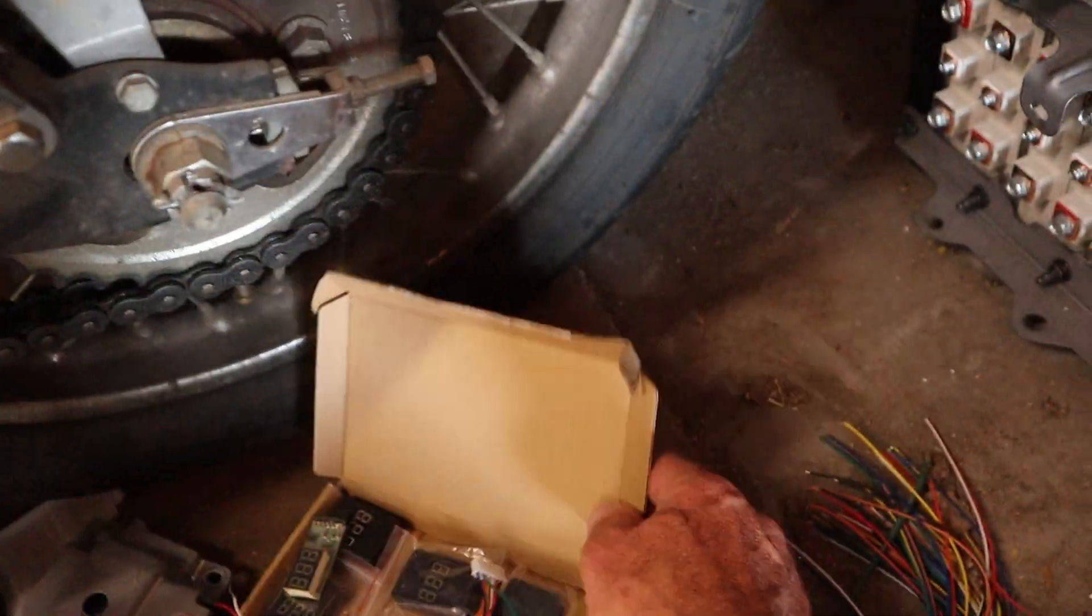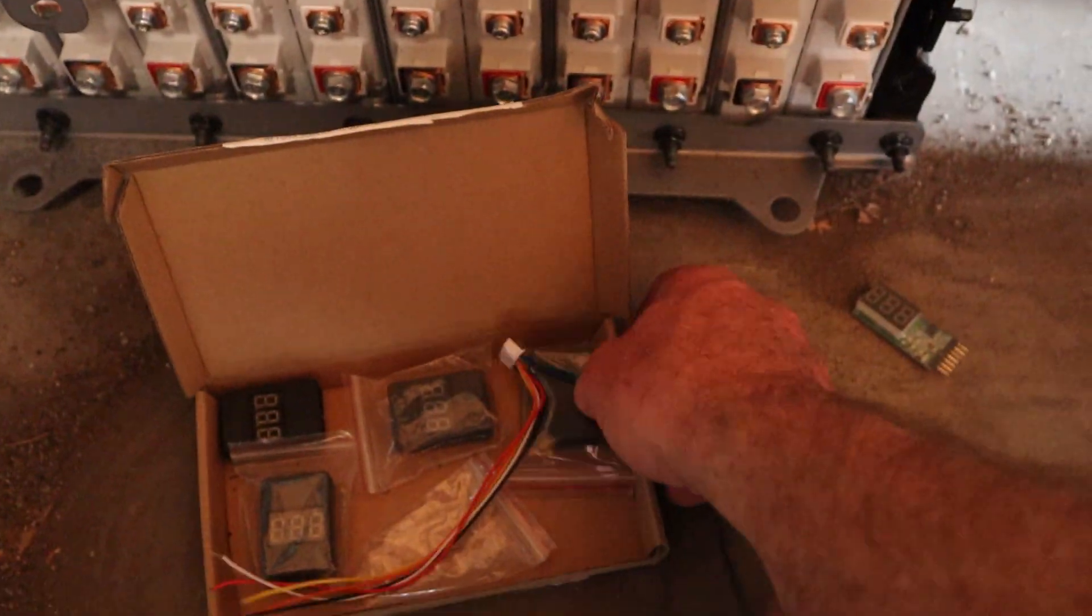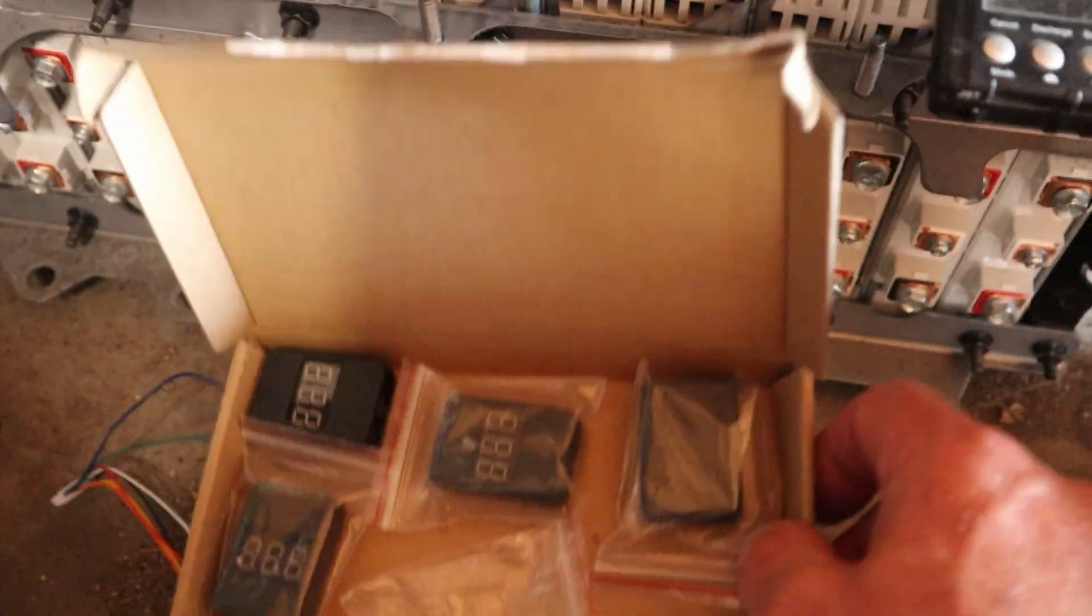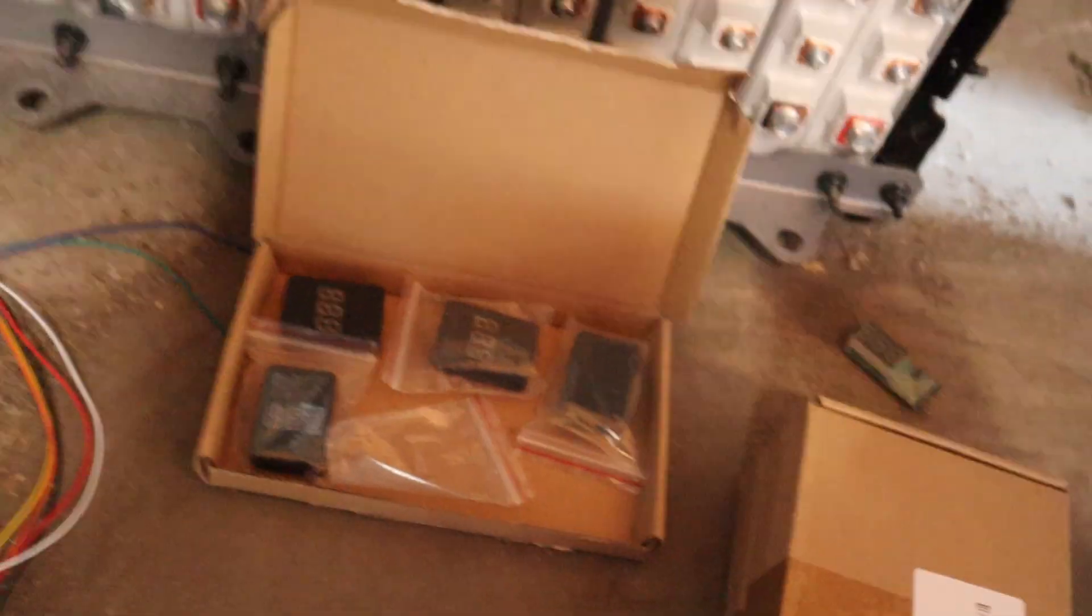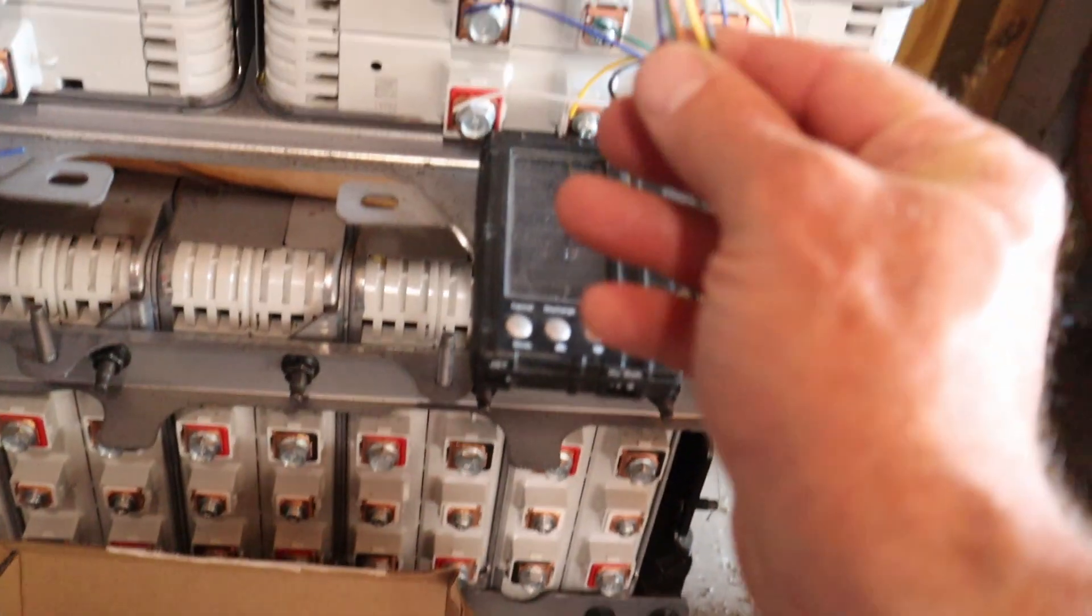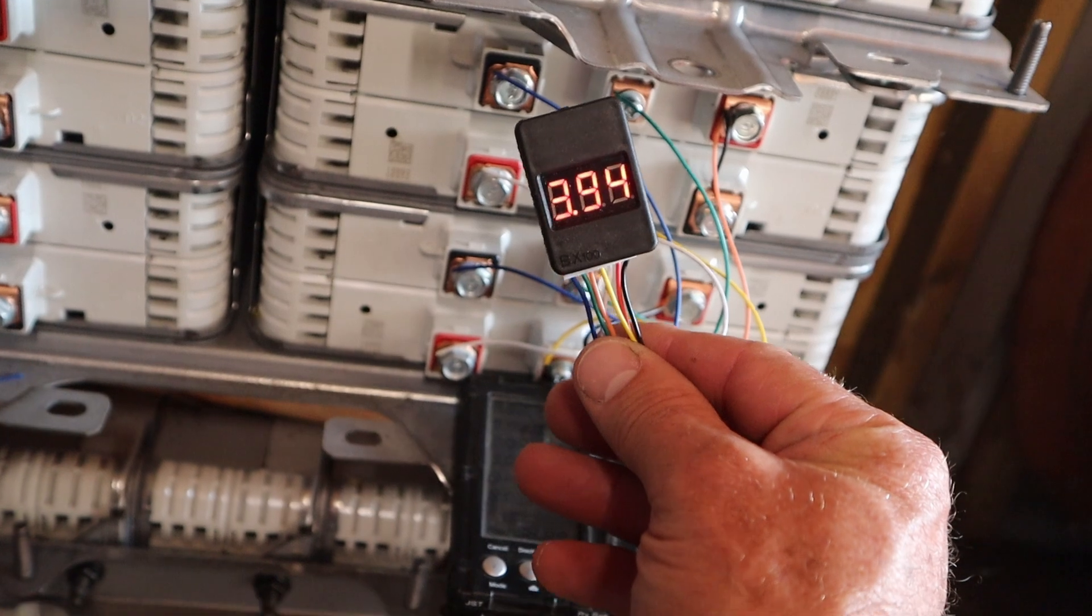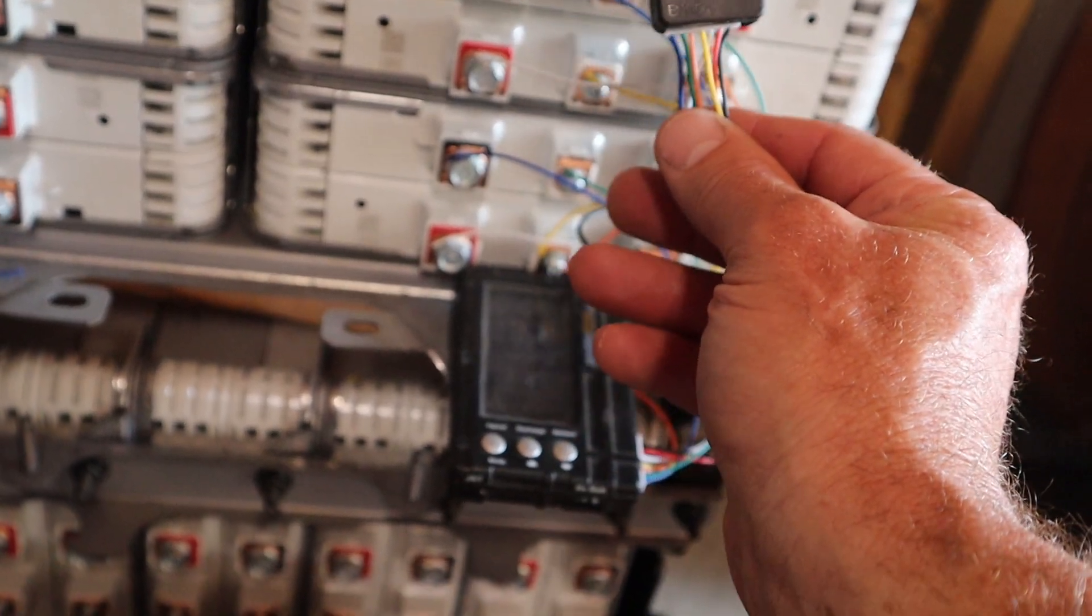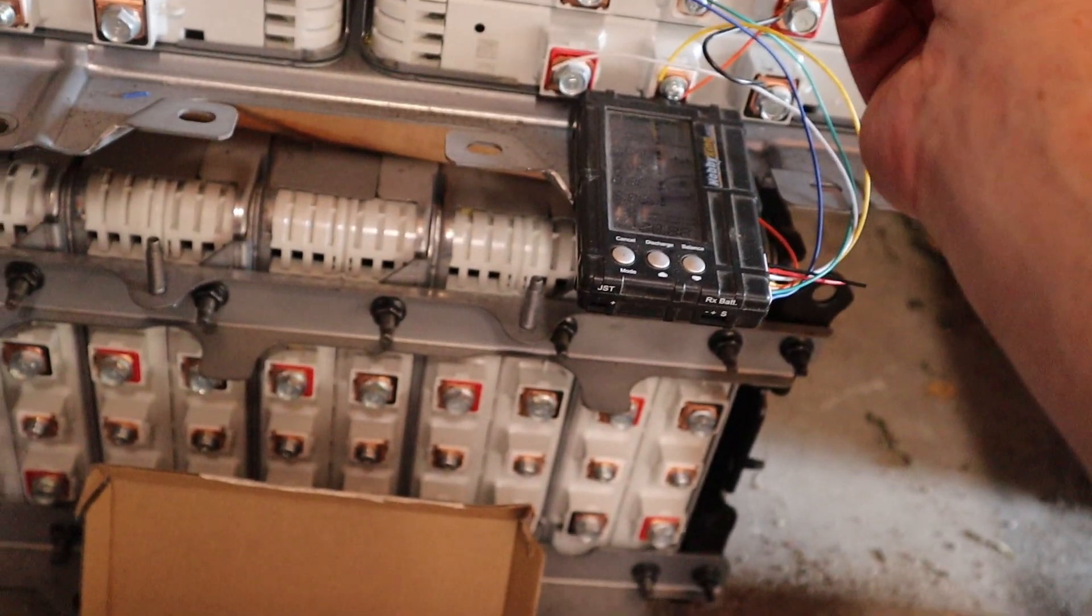These little things, I bought a couple of different versions. I bought a bunch of them, about 15 of them. They're like three bucks a piece and they also have an audible alarm if it drops below a certain value.